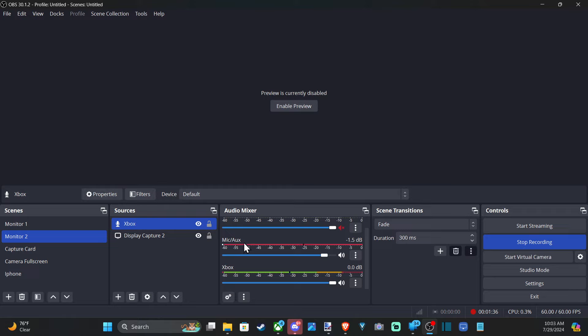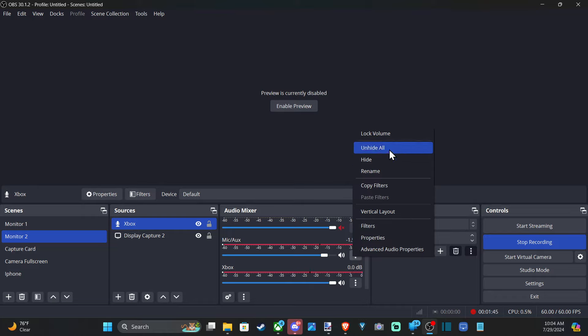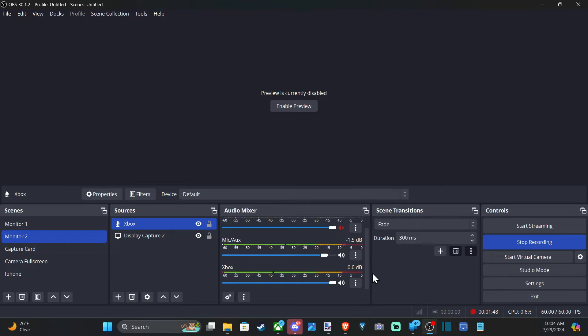So you can just disable this one if you don't want to see it. Otherwise mute it right here. And it should be removed from your list. And you can then hide it. And then in the future you have to come back and go to Unhide All to actually see it if you want to use that in the future.